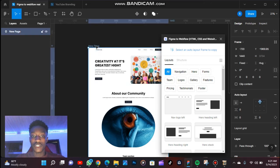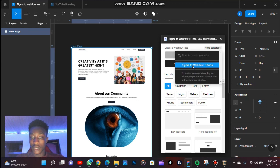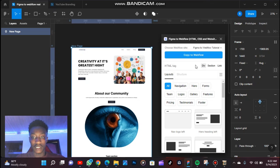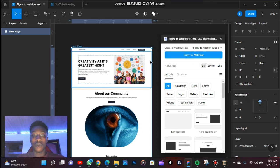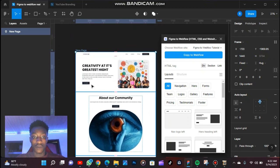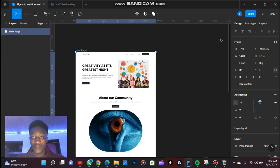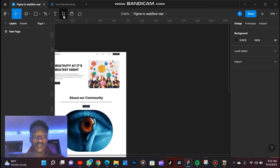After you go through those processes, it's going to give you something like this. If you click on New Page and then click on where you want to export, it's going to show you instructions: first choose a Webflow site above. If you click there, you can see the list of Webflow sites that you have. You can click on it and then click Copy to Webflow. But instead of just rushing this, I want to show you an easy way to build and design a website right here in Figma.